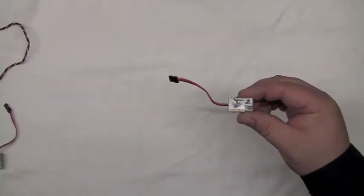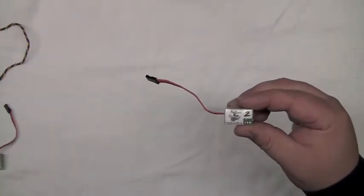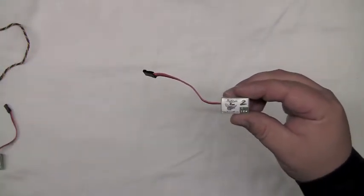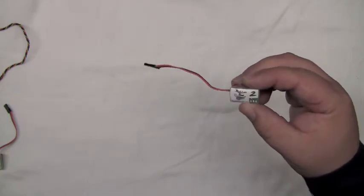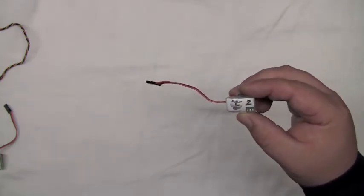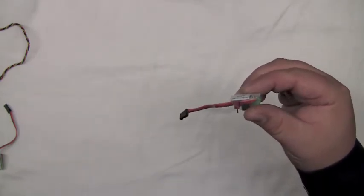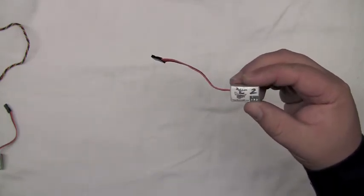New from Killer RC, we have the Killer B2 remote engine kill switch for large scale gas RC cars and boats.